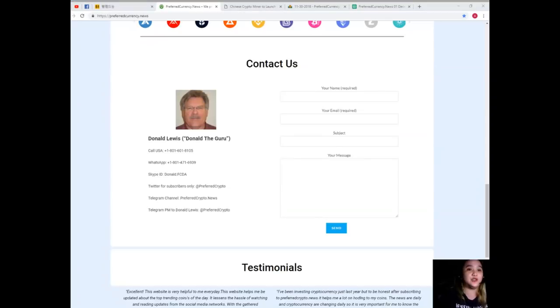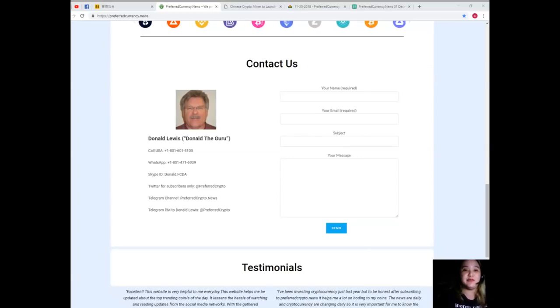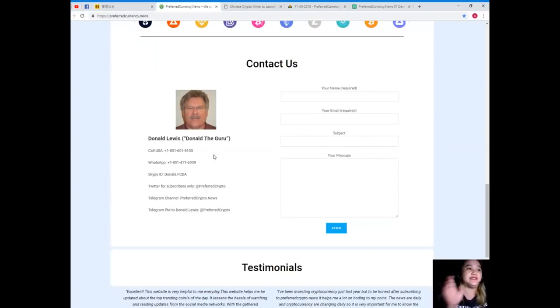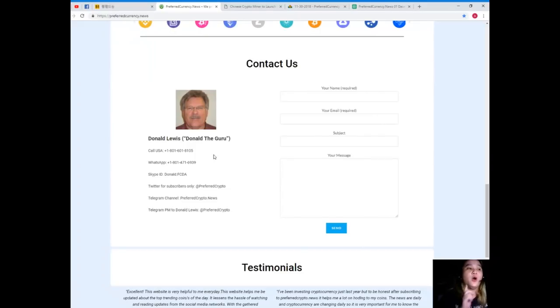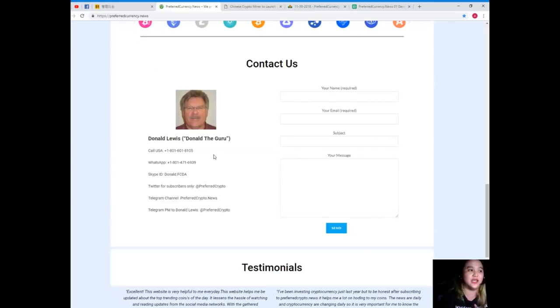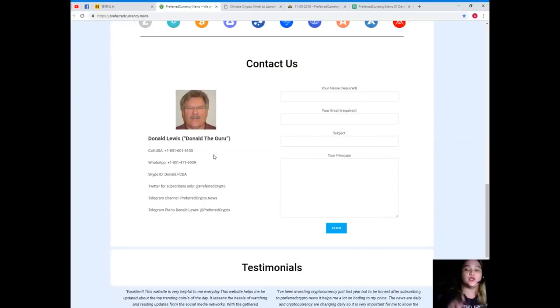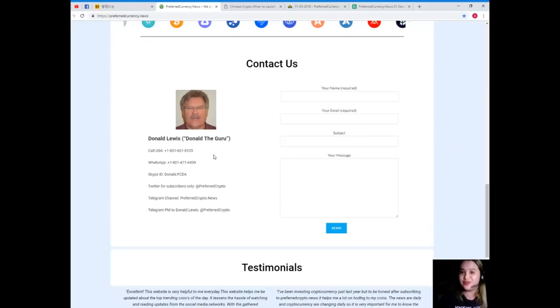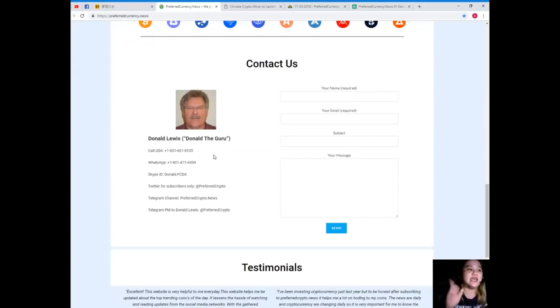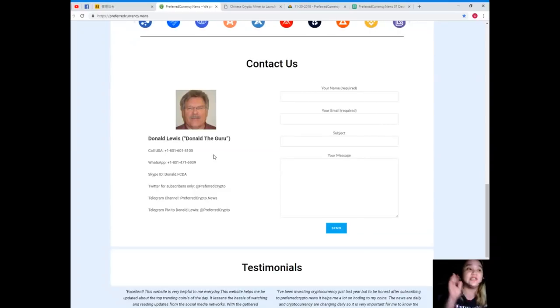By the way, there's an easier way to contact us directly. You can contact the man behind Preferred Currency News, his name is Donald Lewis or Donald the Guru. You can call his number at 1-801-601-8105, WhatsApp at 1-801-471-6939. His Skype ID is donald.fcda. For Twitter subscribers you can follow him at Preferred Crypto. You can join our Telegram channel Preferred Crypto dot news, and you can send a private message to Donald Lewis on Telegram, his ID is at Preferred Crypto.